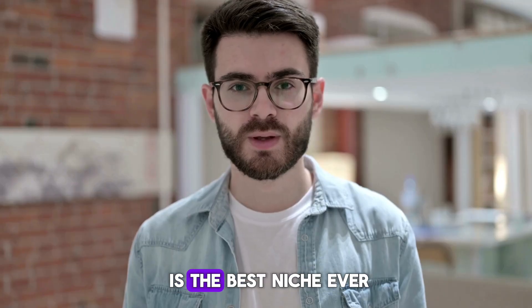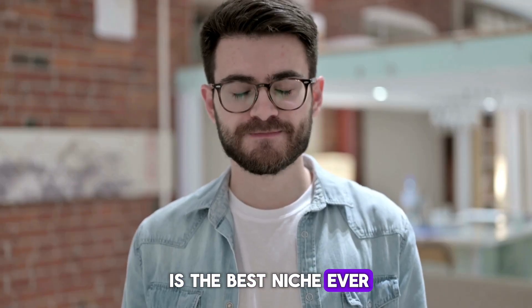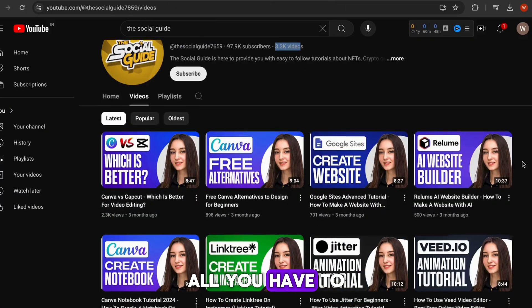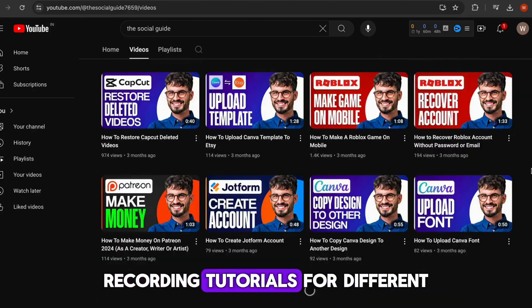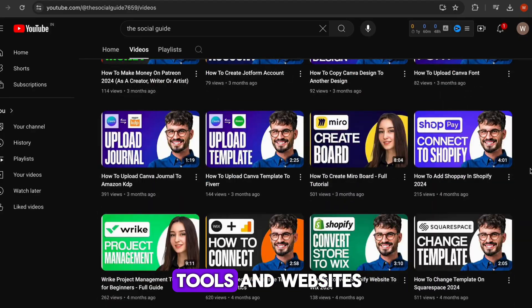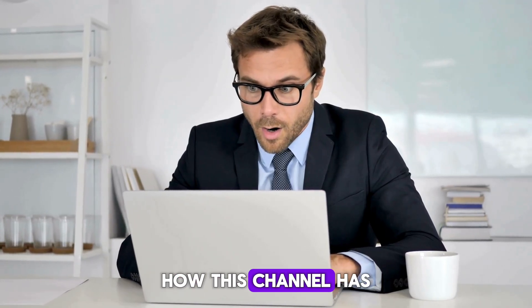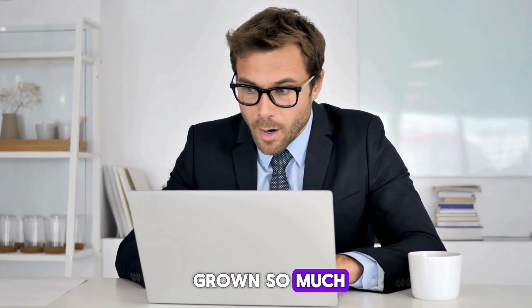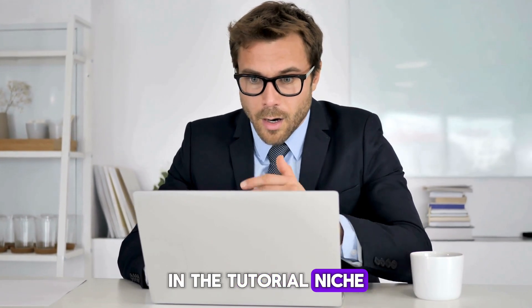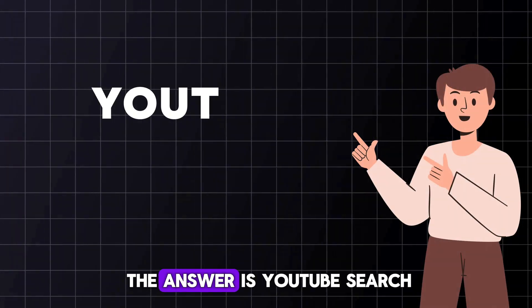If you think existing niches such as motivational, crime, or tech are not for you, then I think this is the best niche ever. All you have to do is create screen recording tutorials for different tools and websites.